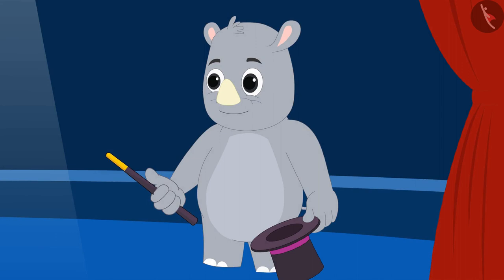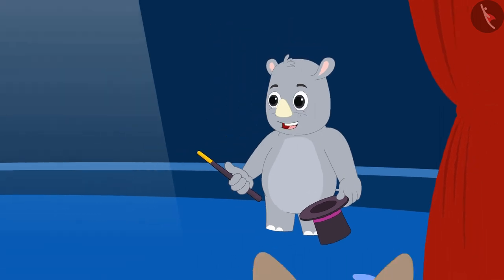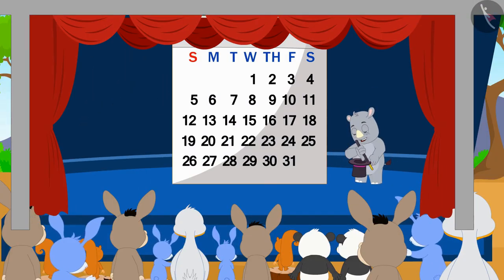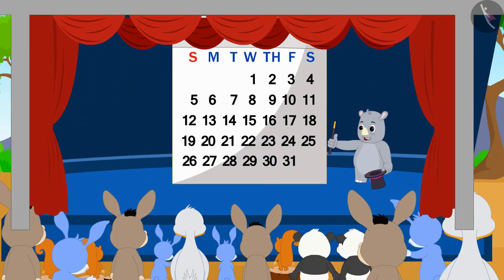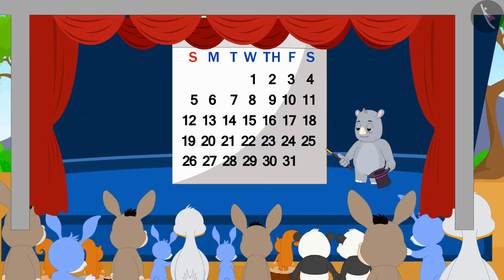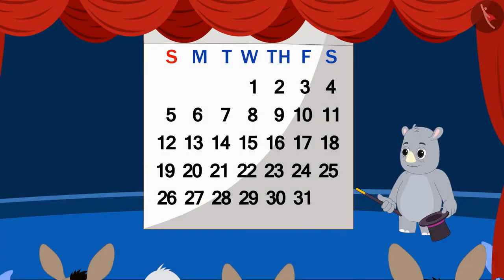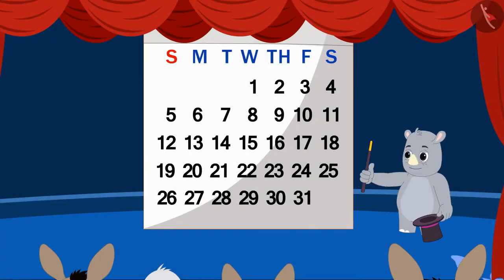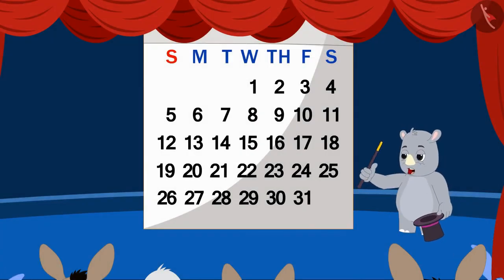Gagu is showing magic to all the villagers today. He has made a huge calendar on the stage, and first he called two people on stage.